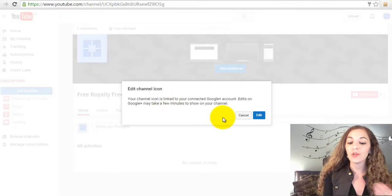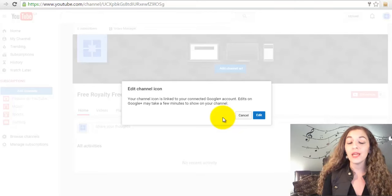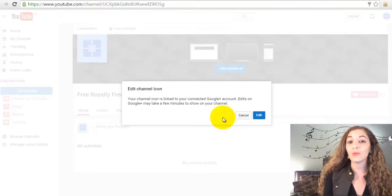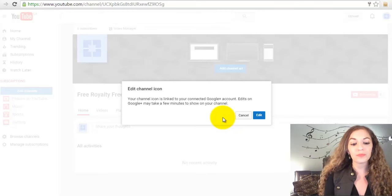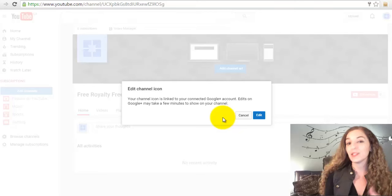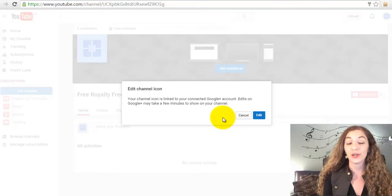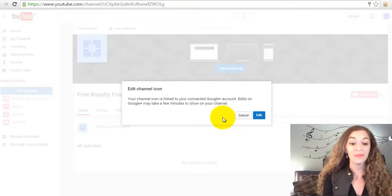Just keep that in mind. After you upload your profile picture, it won't show up right away on your channel, so come back to it later to make sure it's there.